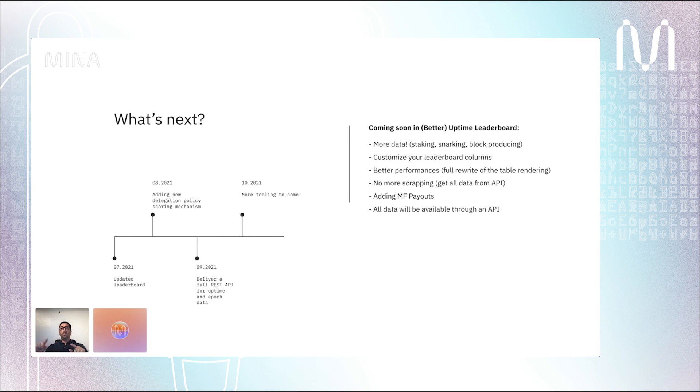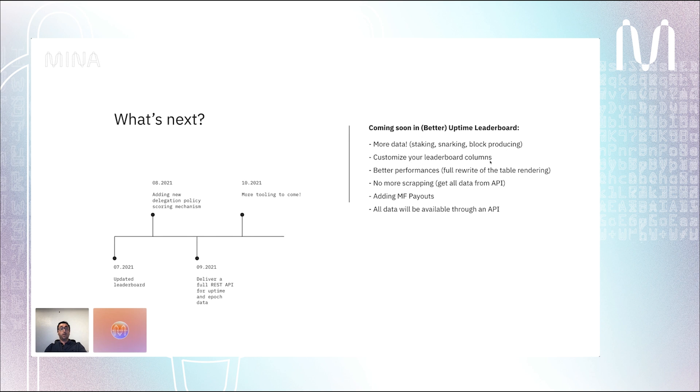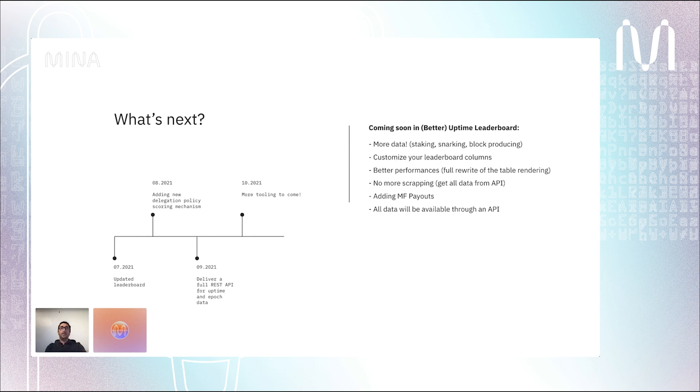So you will see in our new version how is the current staking, but also what will be the staking in two epochs from now. You'll also be able to customize your leaderboard columns. I don't know if some of you are using CoinMarketCap, so you can customize the columns. We have the same approach. You will be able to say, okay, I just want to see the ranking and the staking information. Really soon, in one or two weeks, you'll be able to select the columns you want to display in our table.